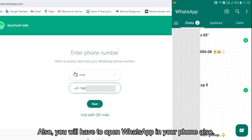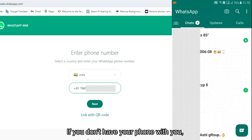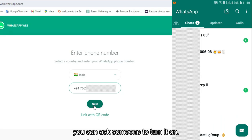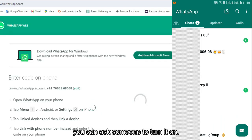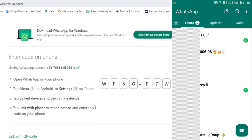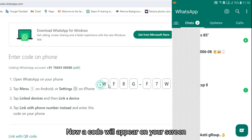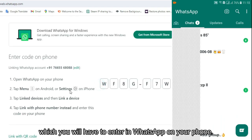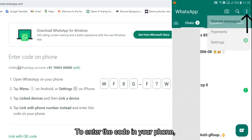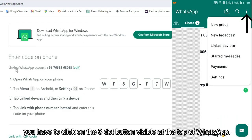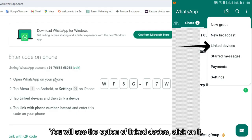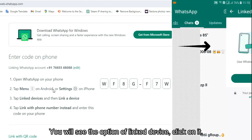You will also need to open WhatsApp on your phone. If you don't have your phone with you, you can ask someone to turn it on. Now a code will appear on your PC screen. To enter it on your phone, click the three-dot button at the top of WhatsApp and select the link device option.